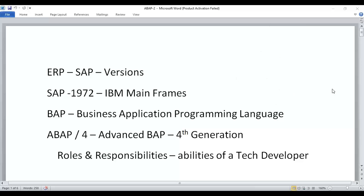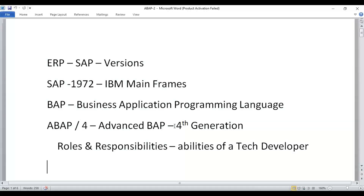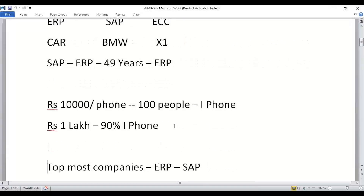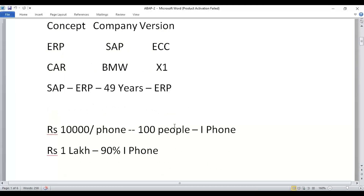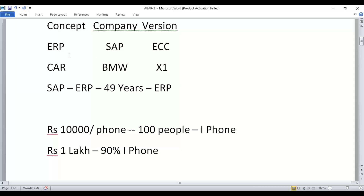Hello, Ramakrishna. Now we will start with a quick recap of what we have discussed. In the first session we discussed about ERP and SAP — the difference and introduction about ERP and SAP. We also discussed the concept of ABAP, covering various topics. Just like a car is a concept, ERP is a concept — anyone can manufacture it. SAP is number one in the world for the past 49 years, and ECC is one version of that software.